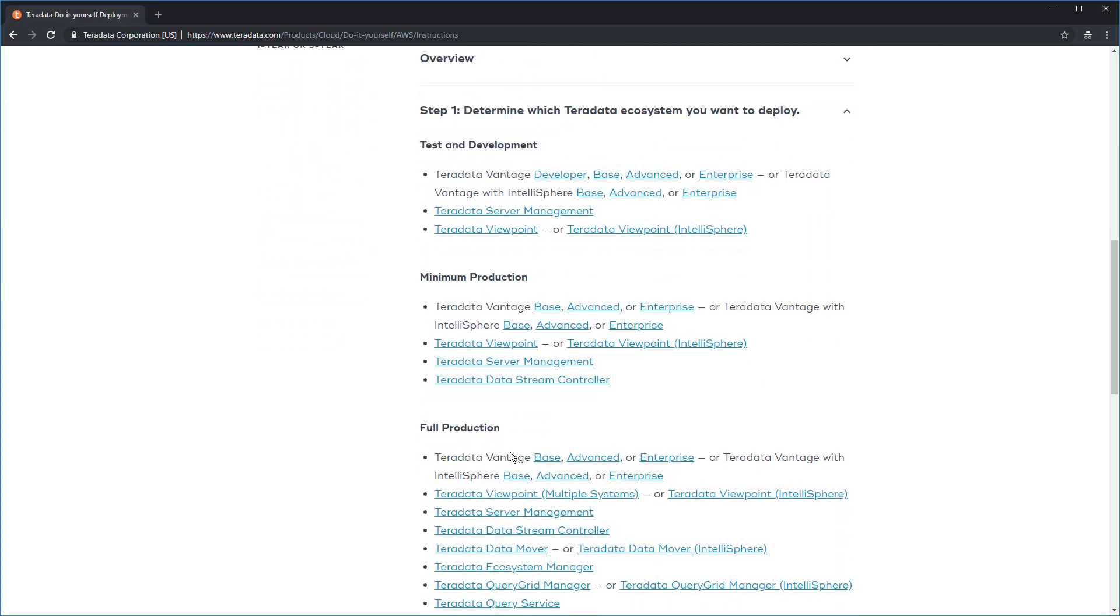There are three ecosystem options for Teradata Vantage: Test and Development, Minimum Production, and Full Production. Test and Development is the absolute minimum number of components you need just to run a supportable Vantage system. Minimum Production adds a backup controller to that, and Full Production allows you to use all of the optional Vantage components.